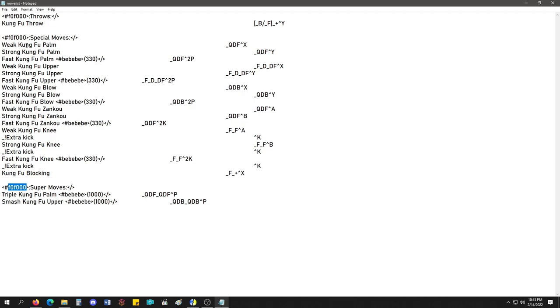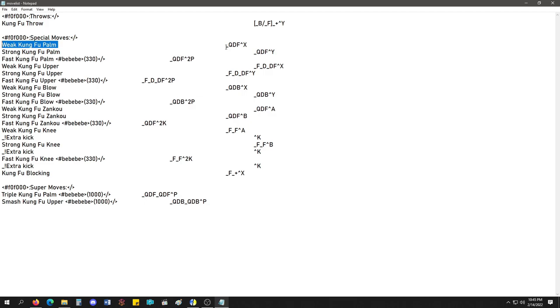You get your text name. Well, this is like, title. You get your command name. And then the command, the little glyphs to show. In this case, the glyph is underscore. Yeah, underscore. Quarter down forward. Which is down, down forward, forward motion. And then the up arrow X means the X button.